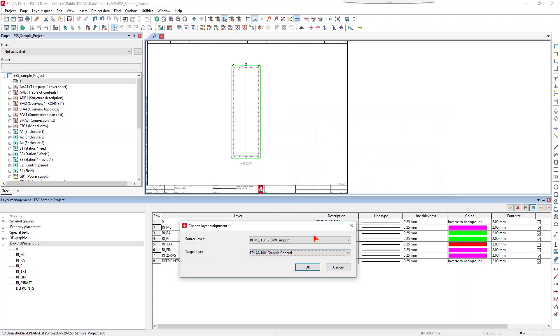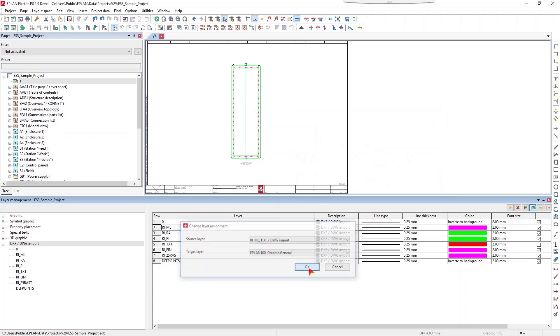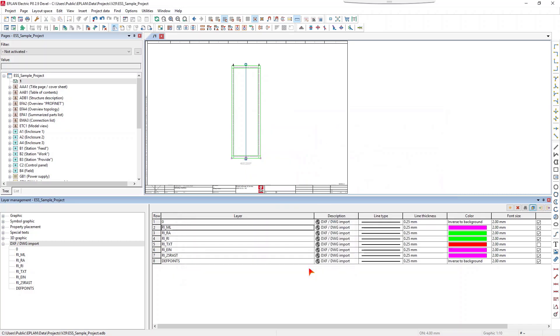Because the layer management now behaves analog to the navigators or the message management, you can place the layer management in such a way that, for example, the graphical editor is not covered and the modifications for the layers are visible immediately.